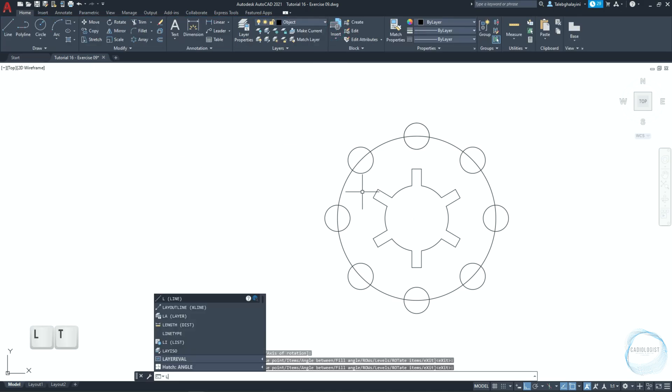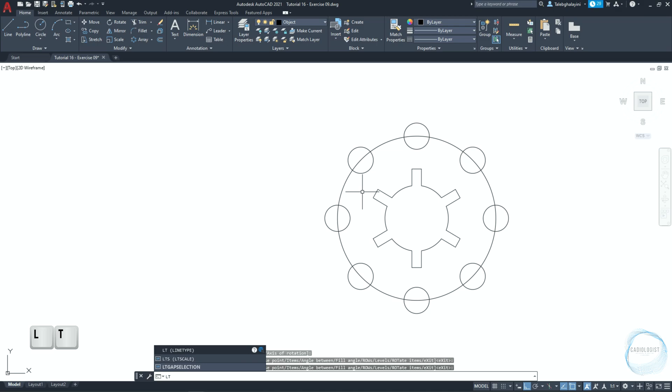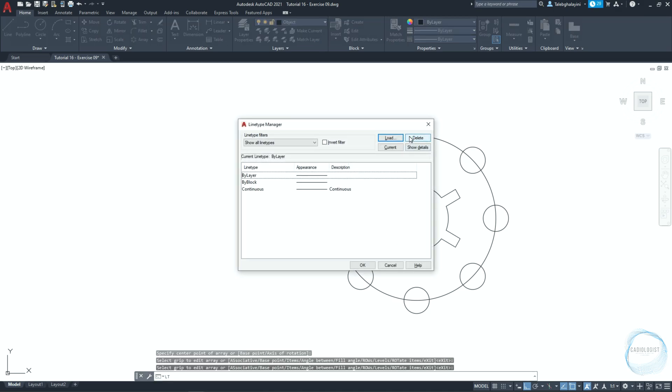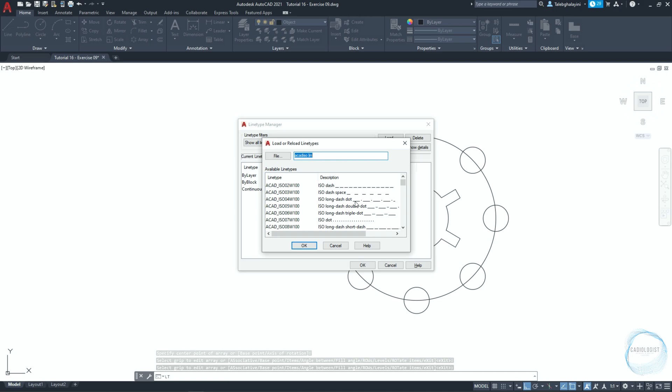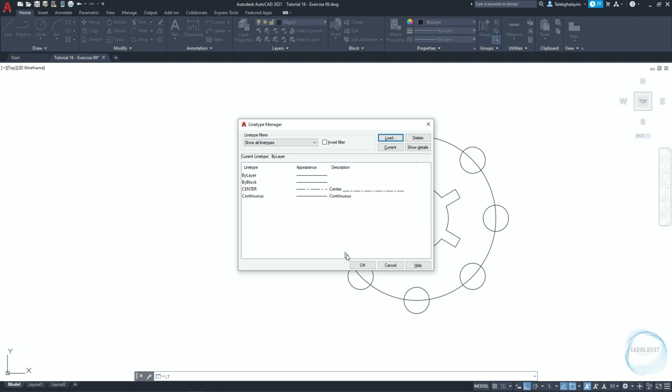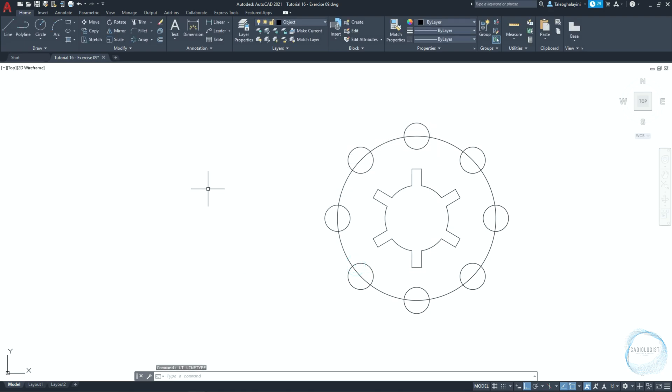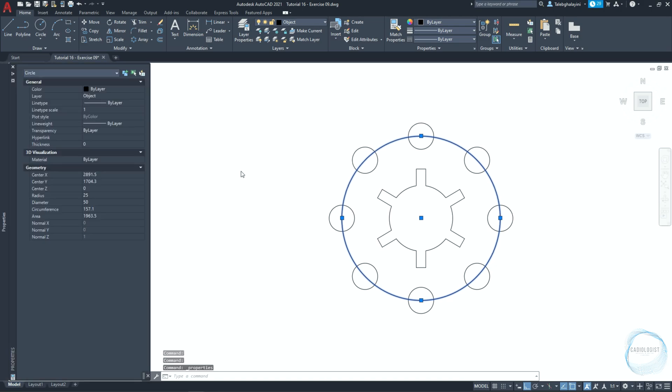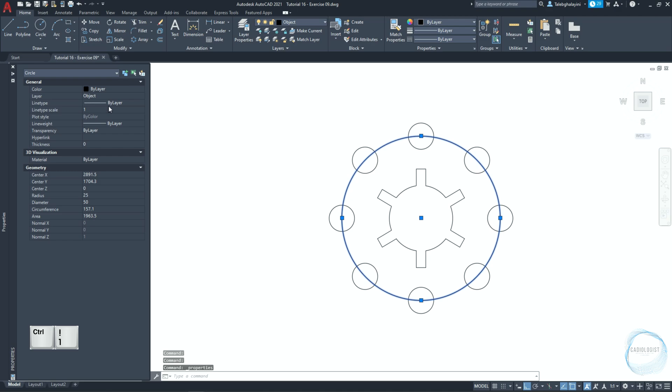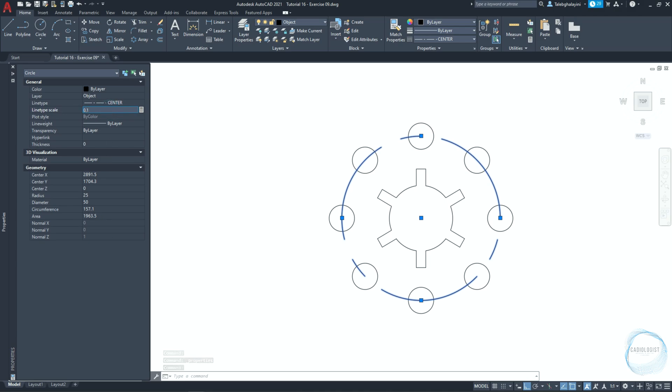Type LT in the command line and hit space. In the line type manager, click on load. Scroll down until you find center. Click OK, OK again. Now, select this circle and go to line tab in the properties palette, which can be accessed through control plus 1. And choose center from the list. Change the line type scale to 0.1.